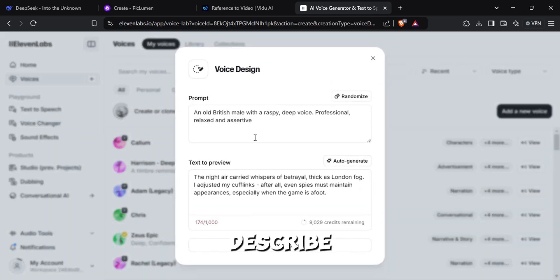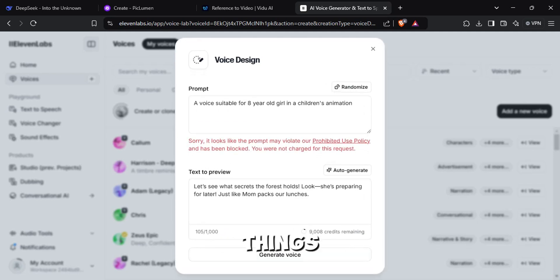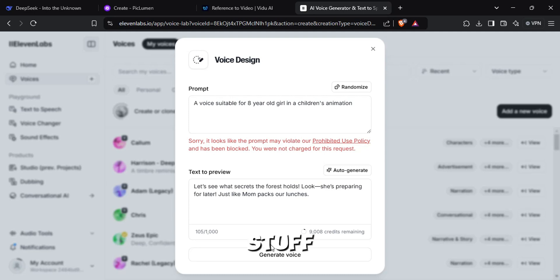On the description, describe what kind of voice you need. Avoid mentioning things like little kids, little boy, or little girl, like stuff, because somehow it's not allowed.